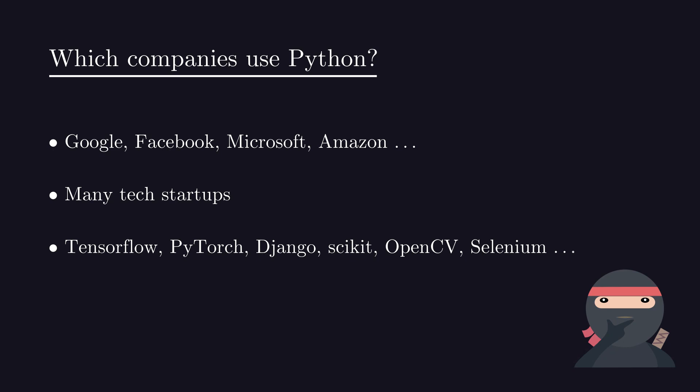Like TensorFlow, PyTorch, Django, Scikit, OpenCV and Selenium.